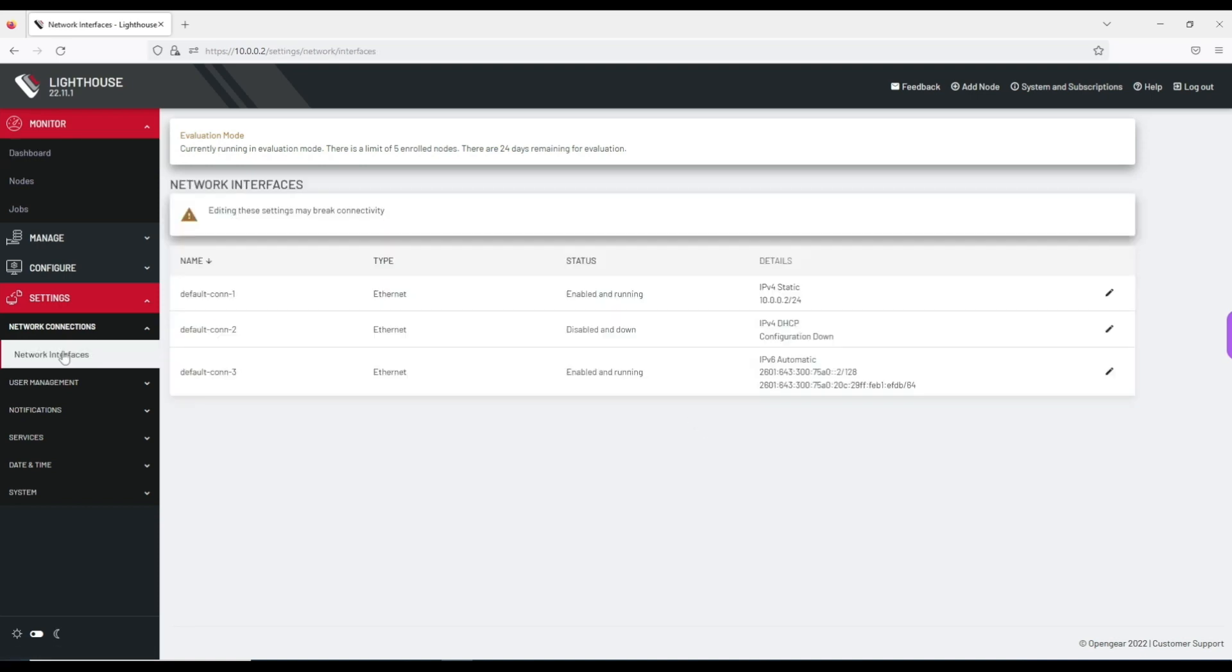And you'll notice on this page, there is a listing of default network connections, including the IPv4 static interface that we just configured, along with an IPv4 DHCP interface, and an IPv6 interface.